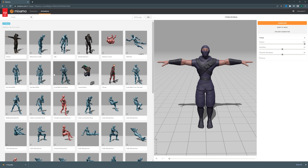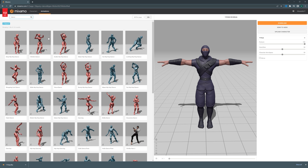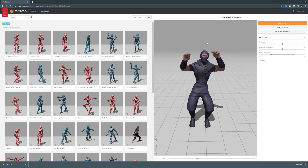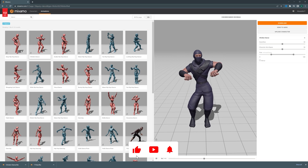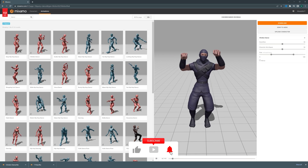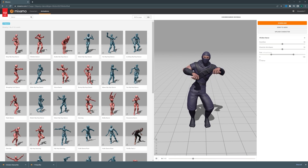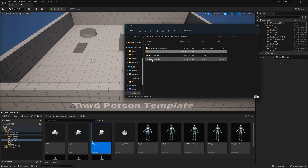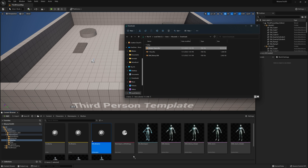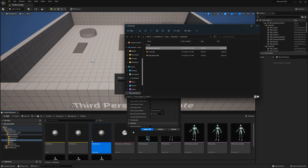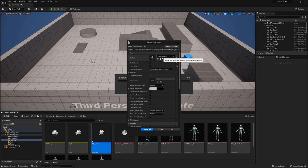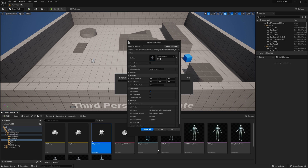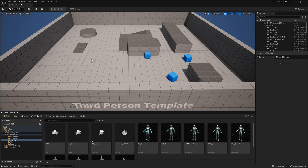Let's get back to the Mixamo page and now select any animation you wish. I found this one called Chicken Dance — I think it's funny — so I'm going to select it, click on download, and then download again. Let's go back to Unreal Engine and take this Chicken Dance file and import it to the engine. In the importer, you have to select your T-pose skeleton — this is the Mixamo skeleton. We don't want to import the mesh because we already imported it before. Go ahead and click on import all. This error here doesn't mean anything, so close it down.